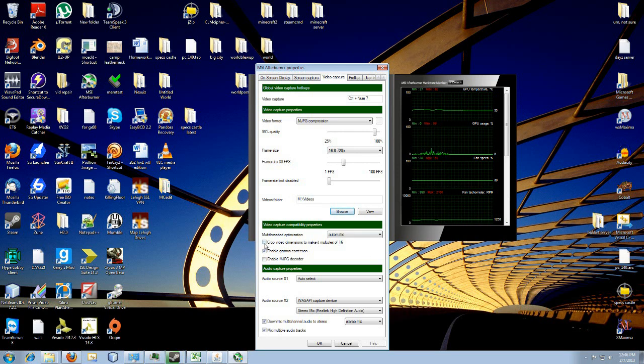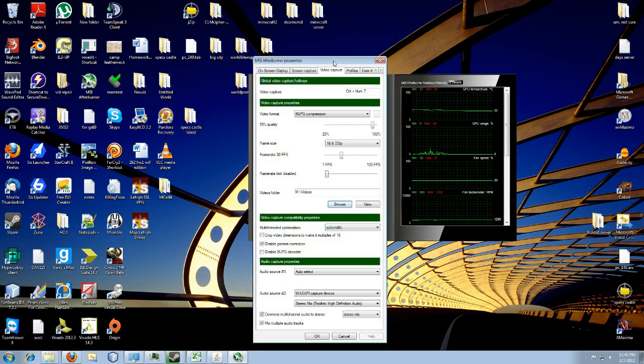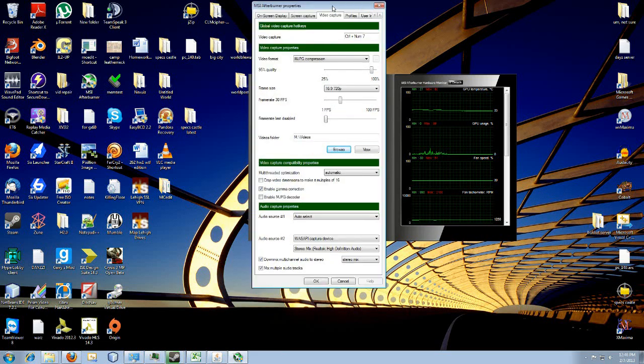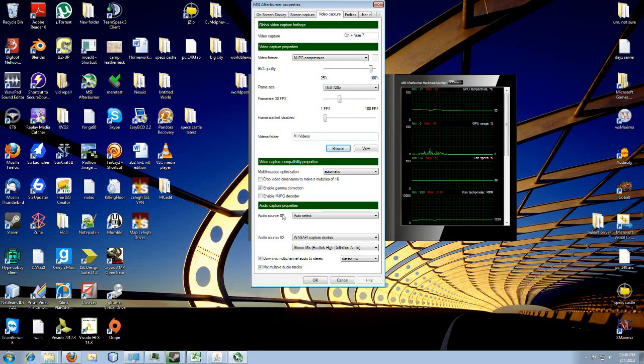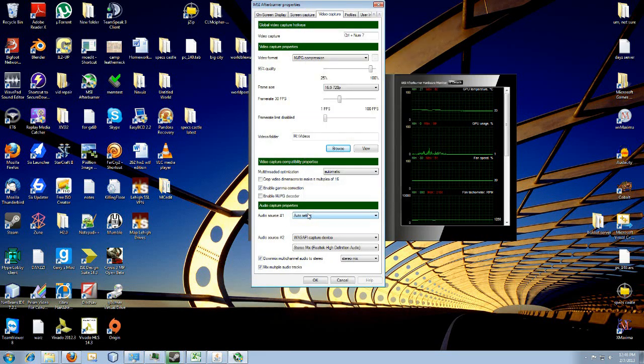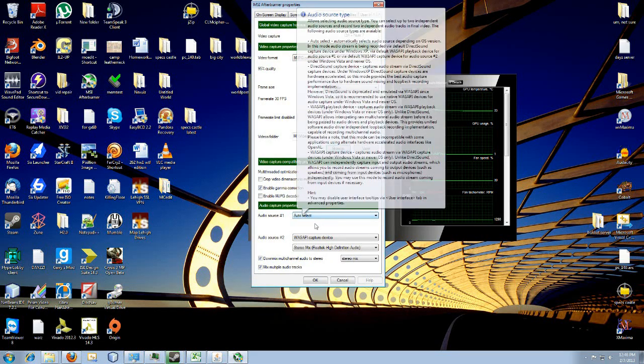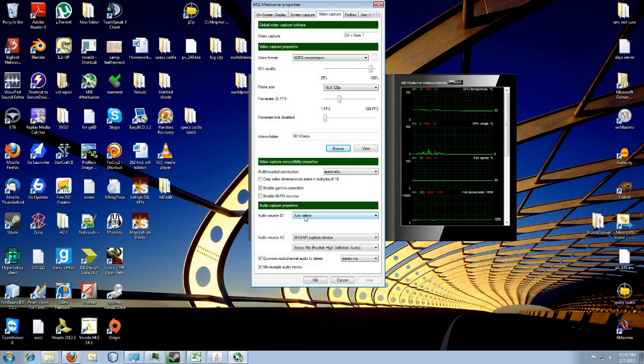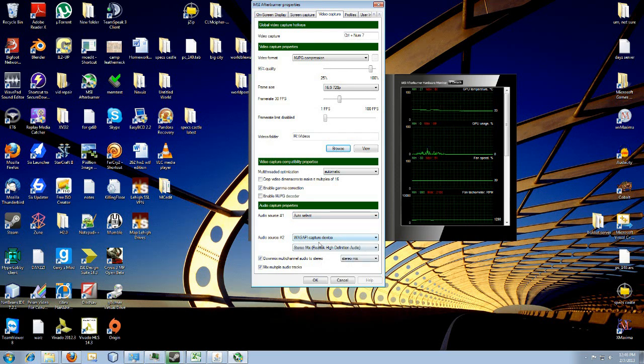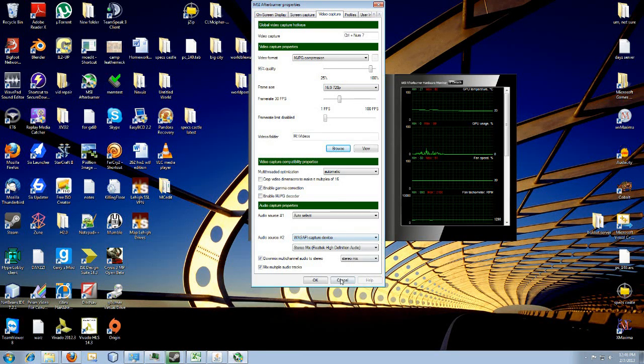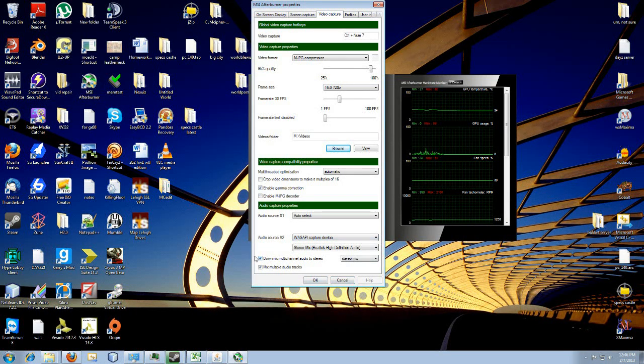And yeah, I just leave multi-thread optimization on the max, that's the easiest thing to do. And I just left my audio source on select most of the time. Right now just for this recording I've got slightly different settings. I usually have this second audio source on none though.